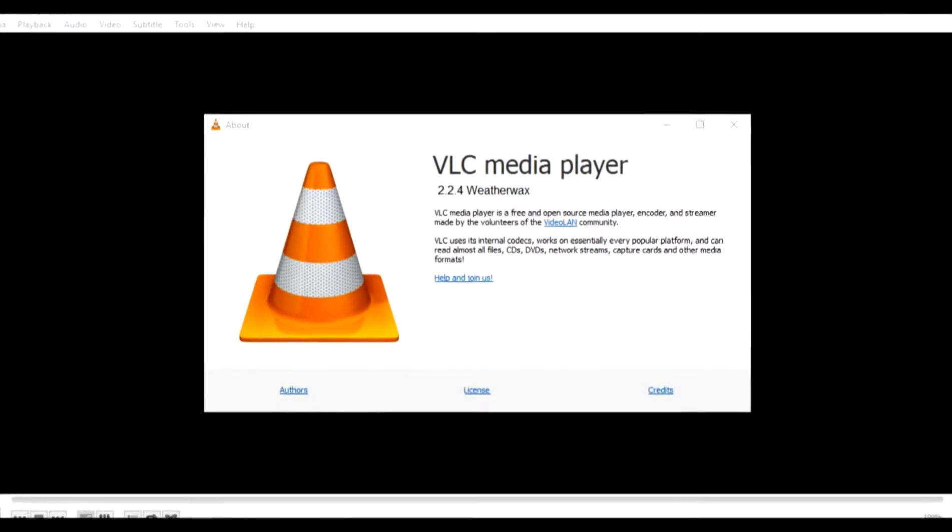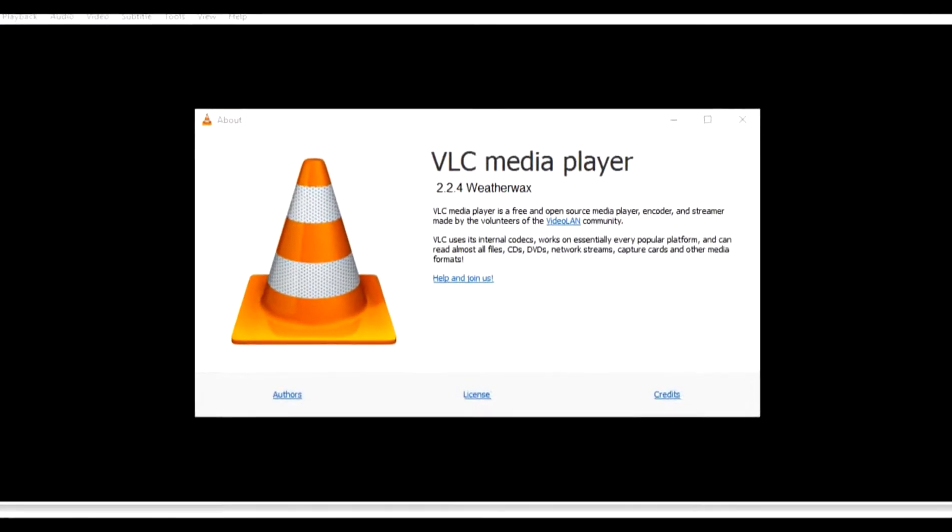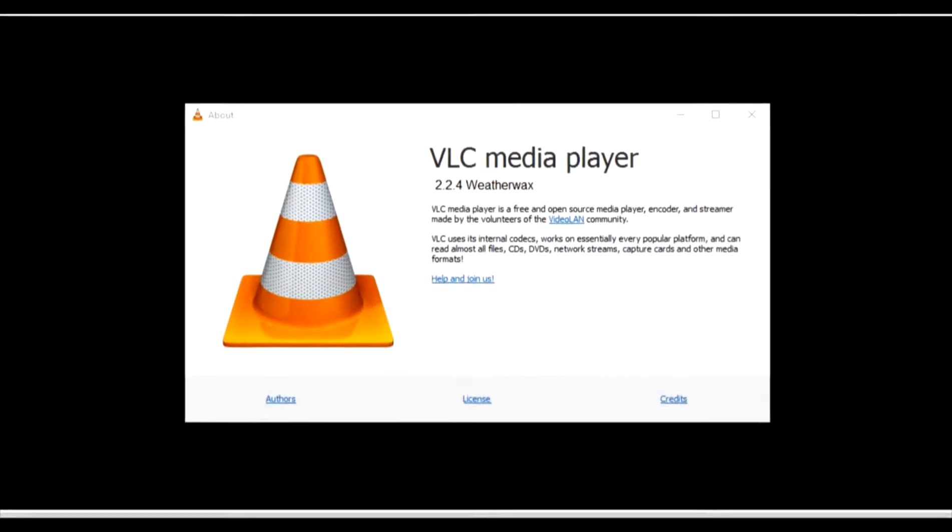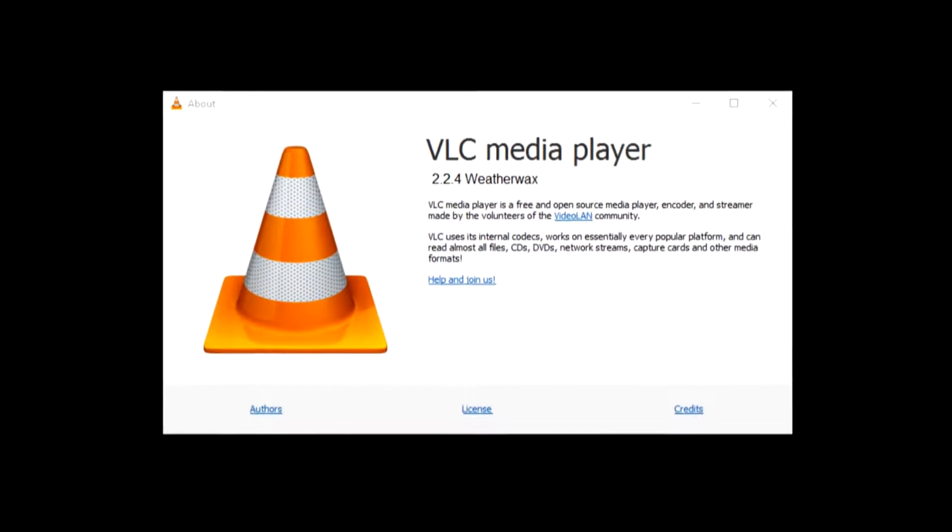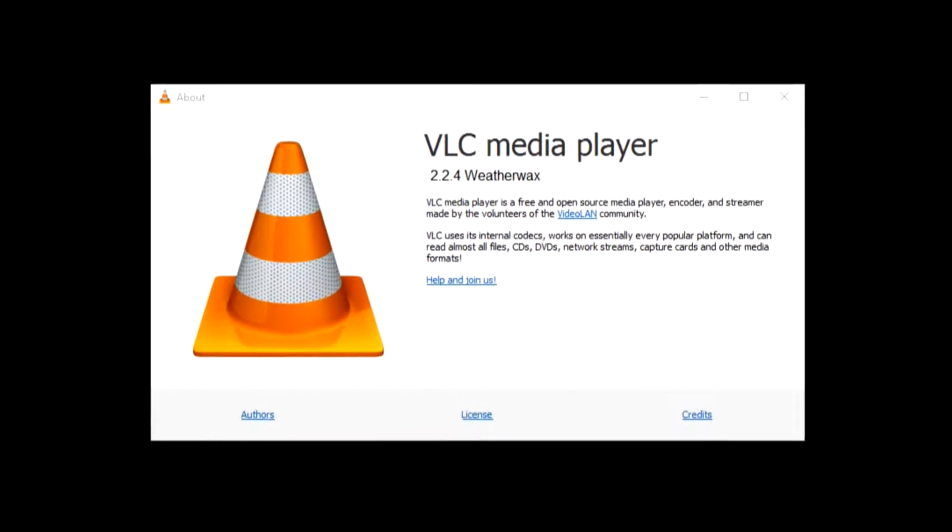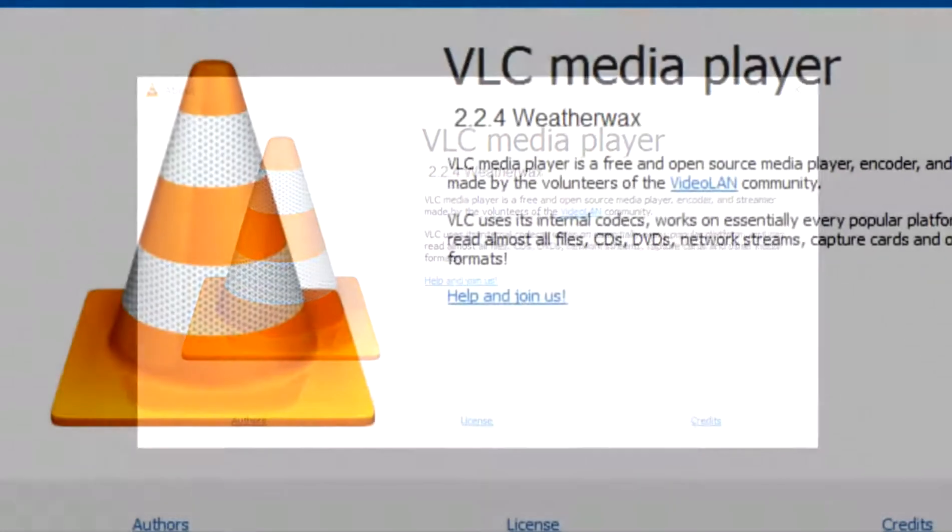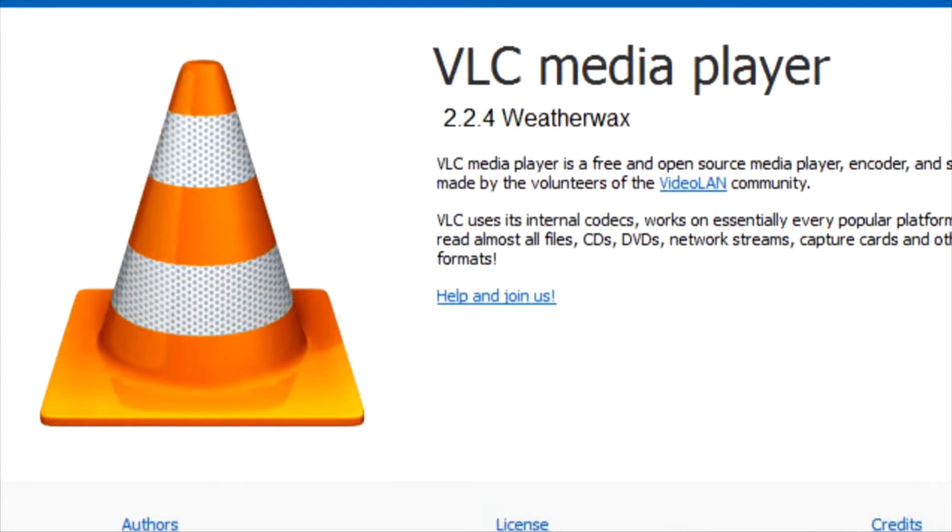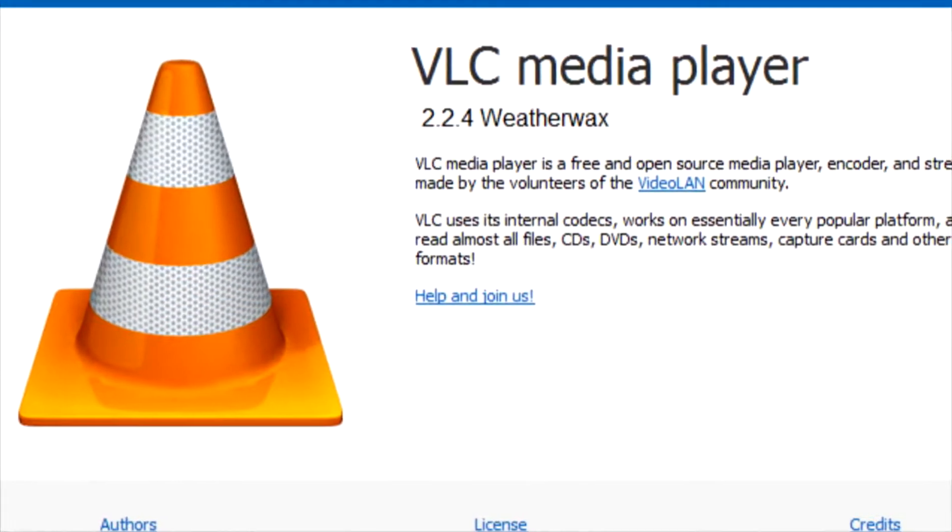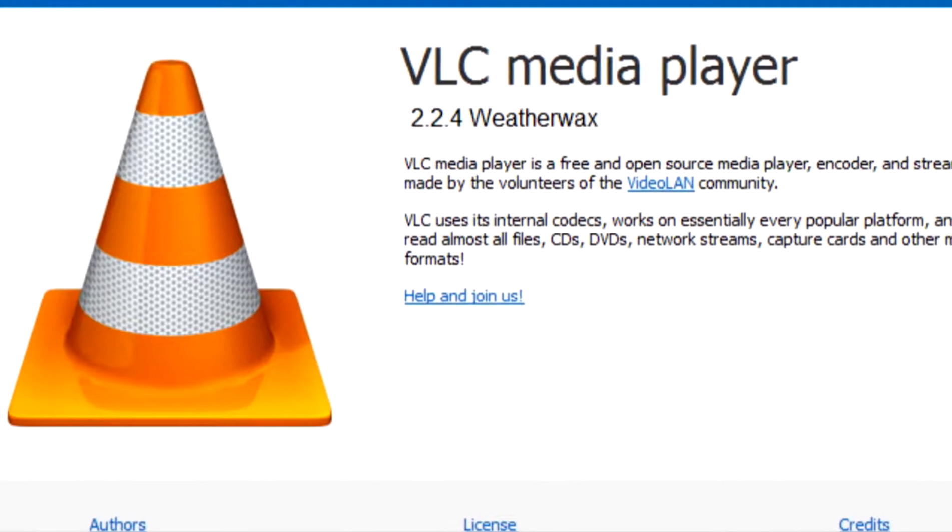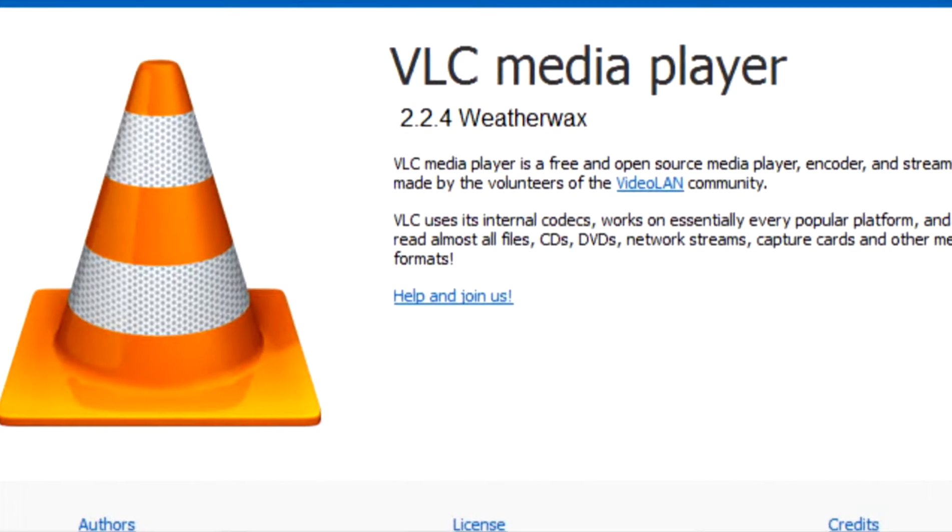VLC media player, a well-known media player that most of us use. VLC can play 117 different audio and video formats, but VLC not only plays, it can also convert them.